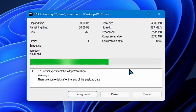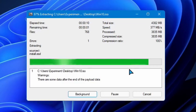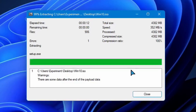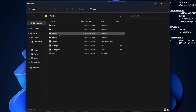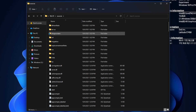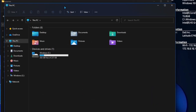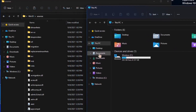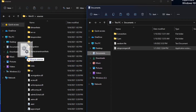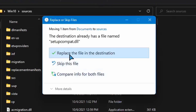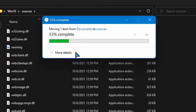I pulled out an old laptop which isn't even compatible with Windows 11, but it let me install anyway. Then I decided to downgrade it to Windows 10 because it's meant to run Windows 10 anyway. I extracted the Windows 10 21H2 ISO and I'm adding a modified setupcompat.dll file to the sources folder.